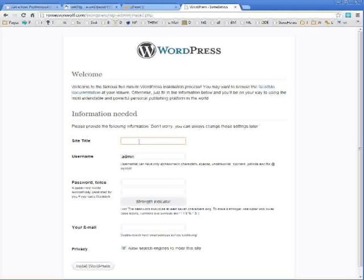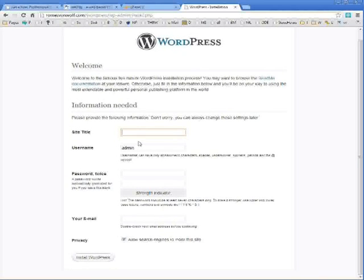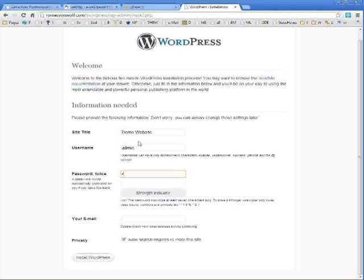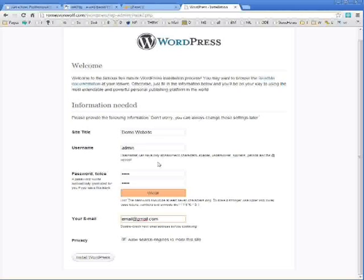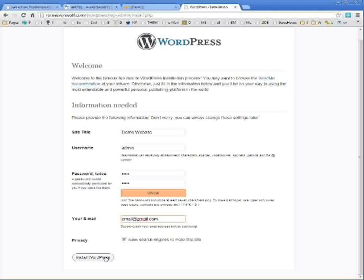Now WordPress is going to ask you for some of your site information. And I'm just going to give it that information. And you're going to probably want to allow search engines to index your site. So keep that checked unless you do not want search engines to find your blog.